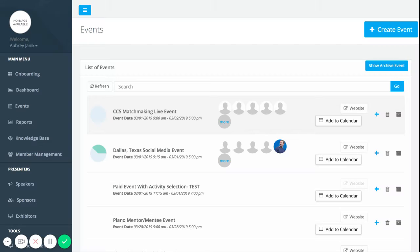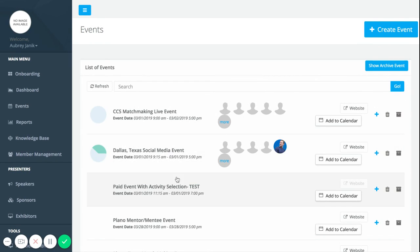Hi and welcome to a new tutorial. In this tutorial I'm going to show you how to message your attendees for your event. In order to do this, you have to first select which event you're wanting to access to send a message to those attendees. I'm going to select this Dallas Texas social media event.